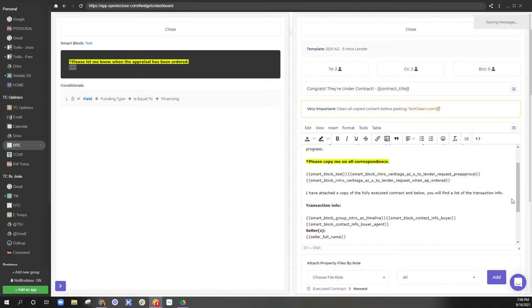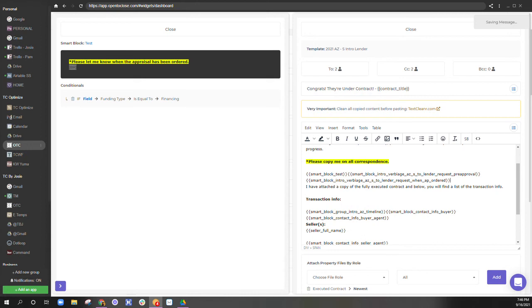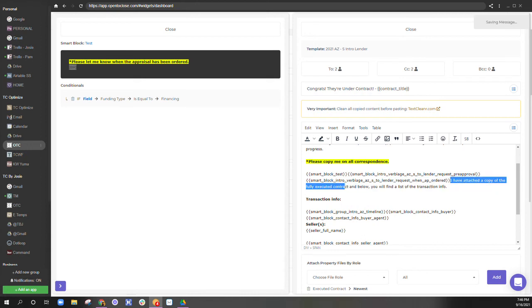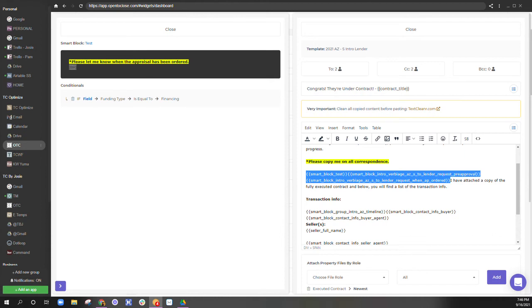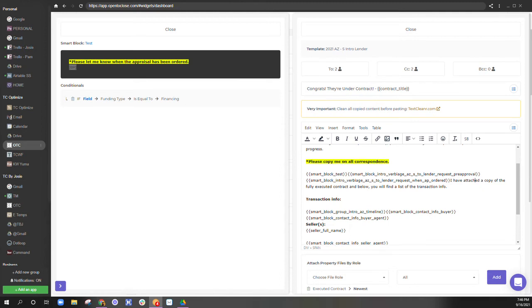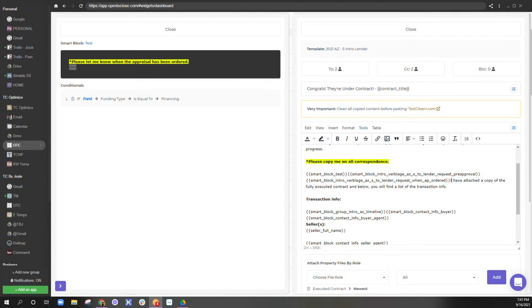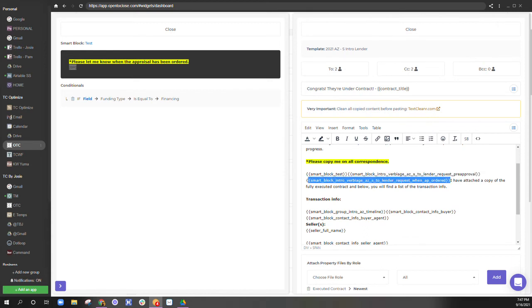I'm going to go ahead and fix this. Now, if none of these apply, the next thing that's going to come up is after, please copy me on all correspondence is this. So if it's a cash deal, these will not show up.